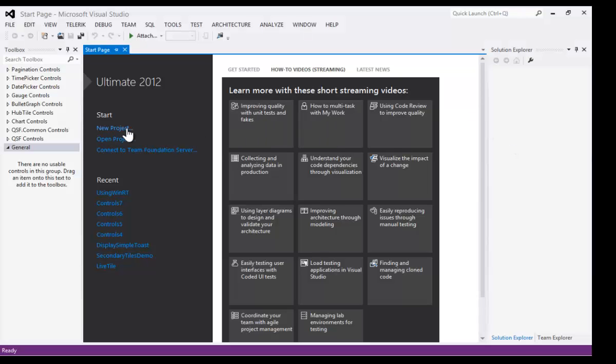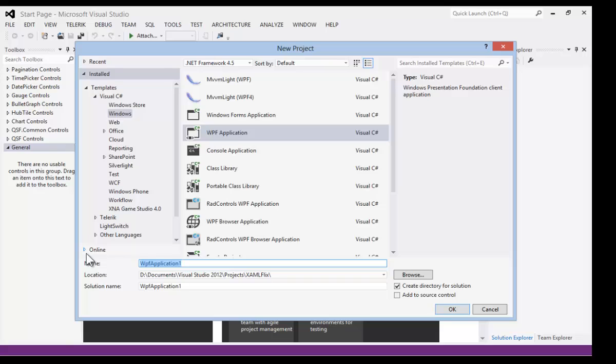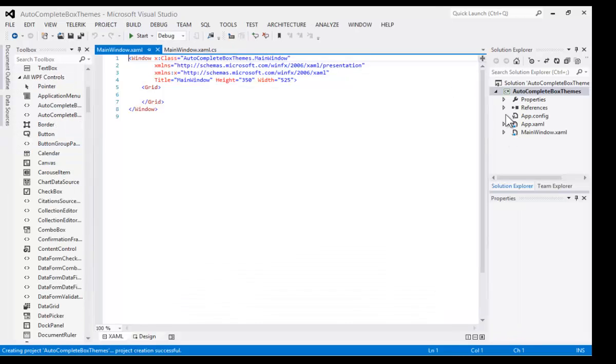Let's begin in Visual Studio by creating a new project. This will be of type WPF application, and we'll call it auto-complete box themes.